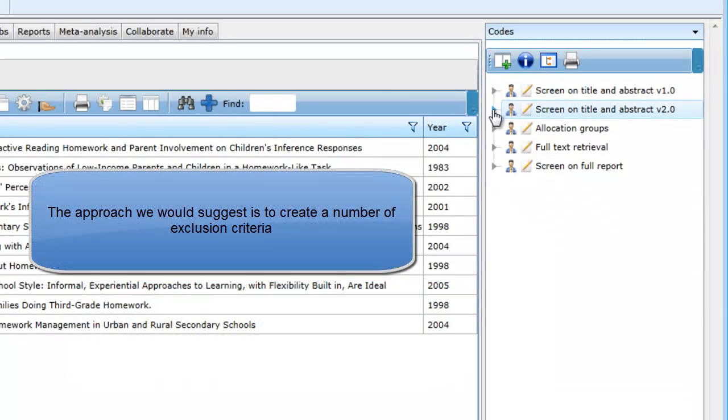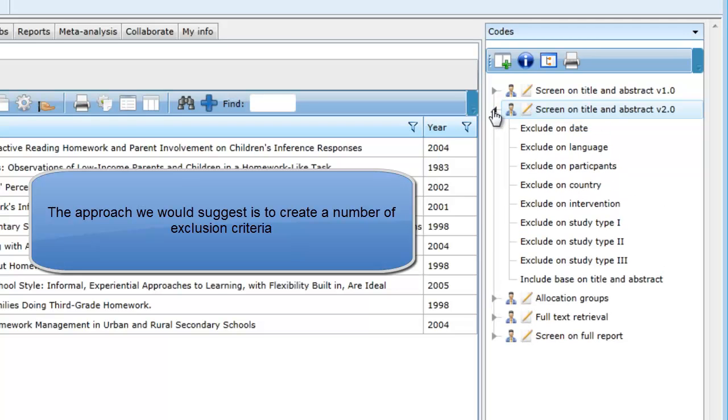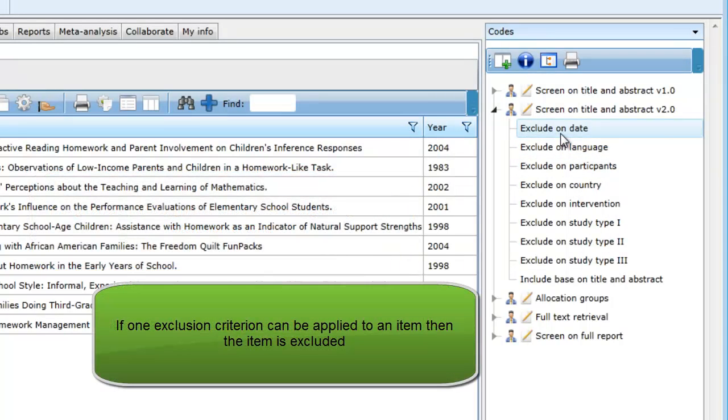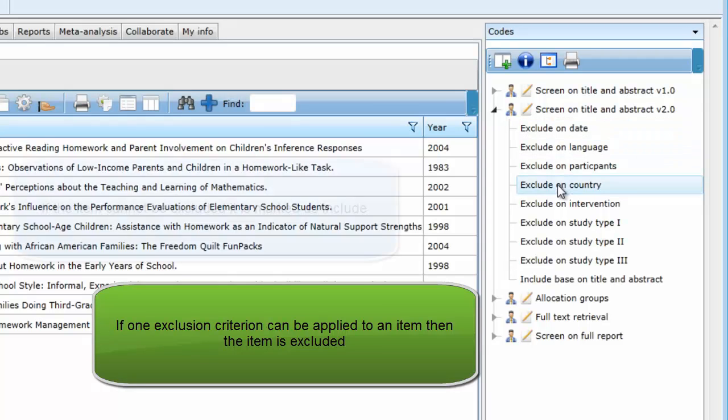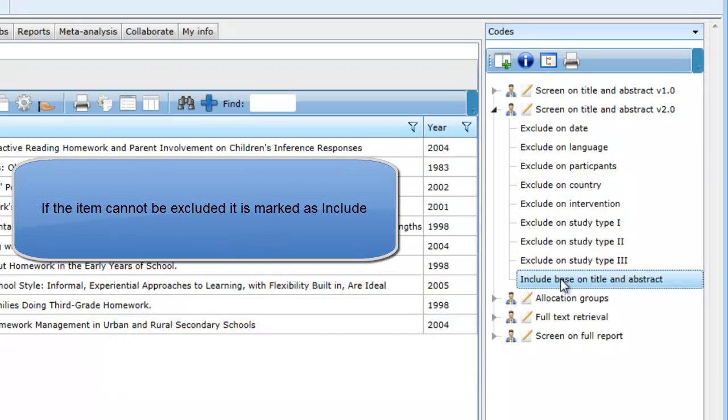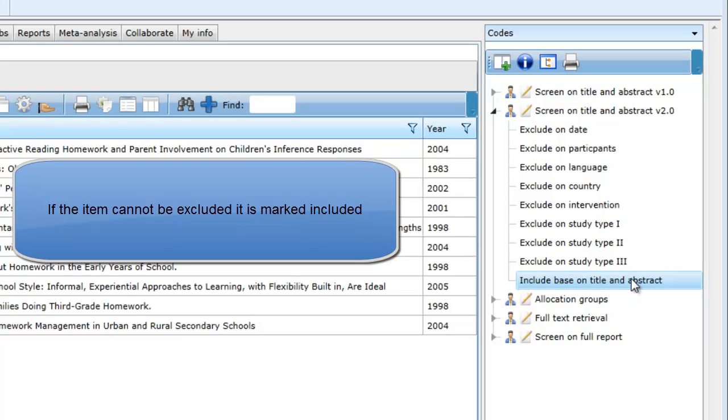The approach we would suggest is that rather than asking a number of inclusion questions with multiple answers, we would create a number of exclusion criteria. If we can exclude an item on one criterion, the item is out and there is no need to look at any of the other criteria. If the item cannot be excluded, then the user can select the lone include criteria.